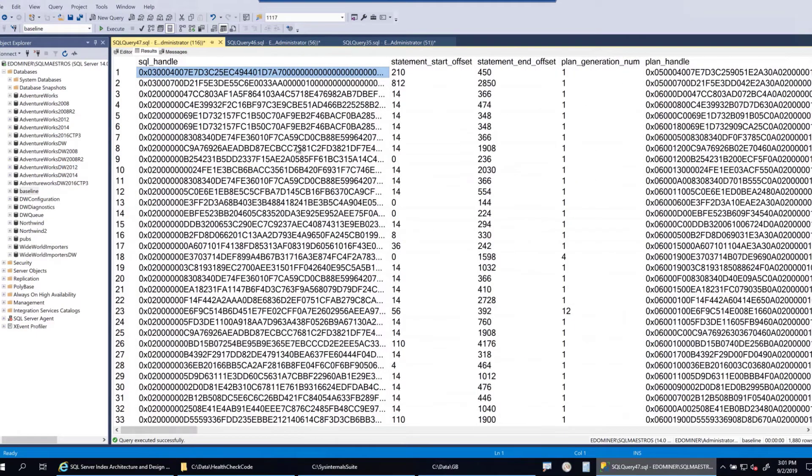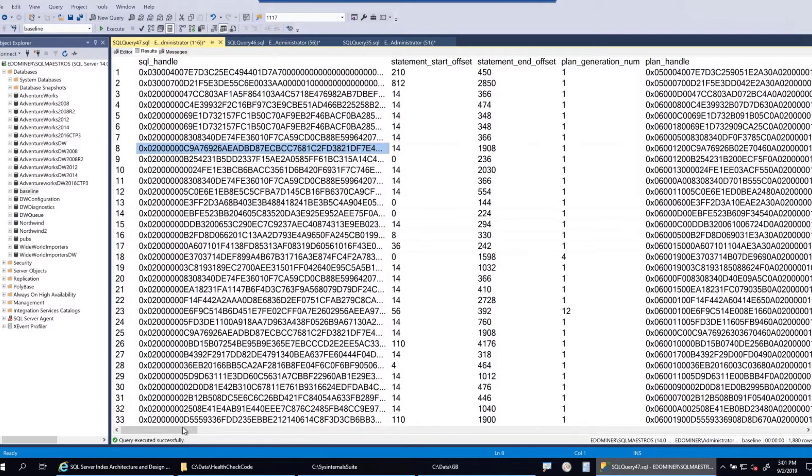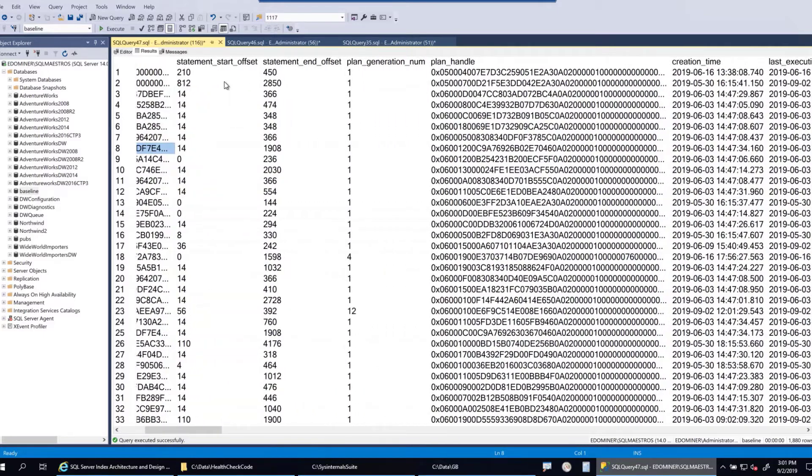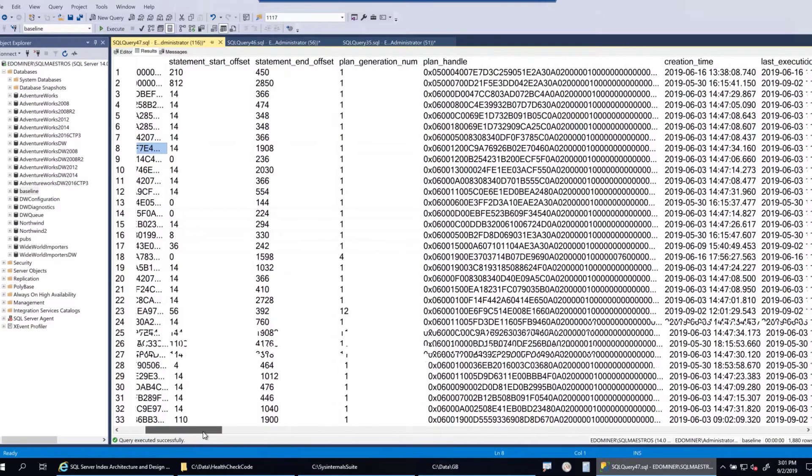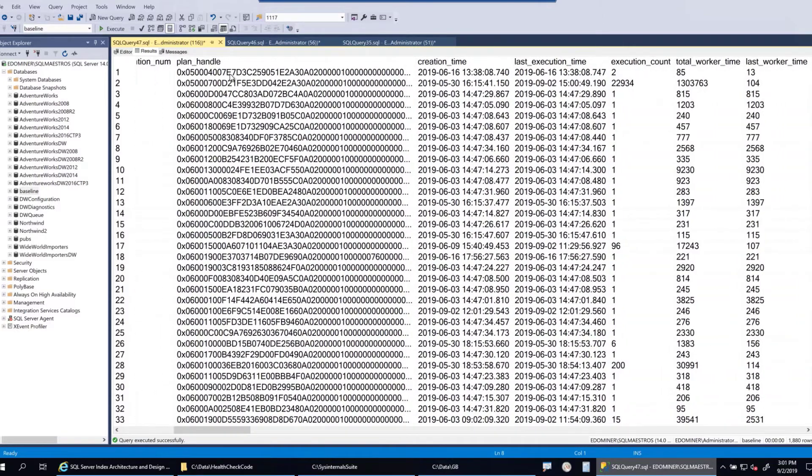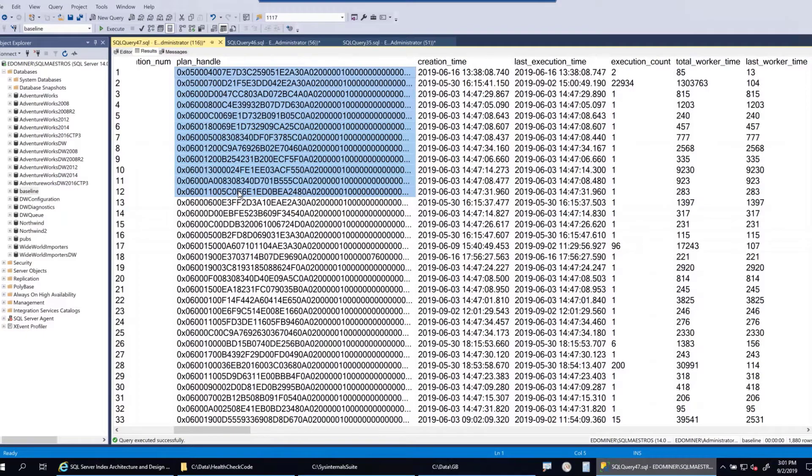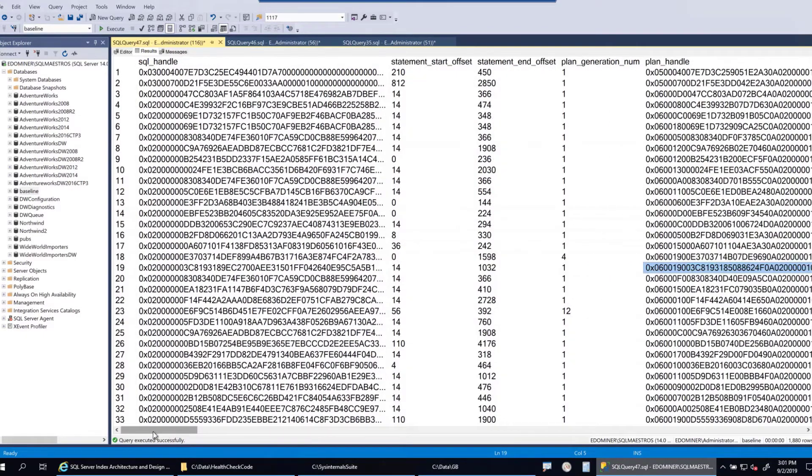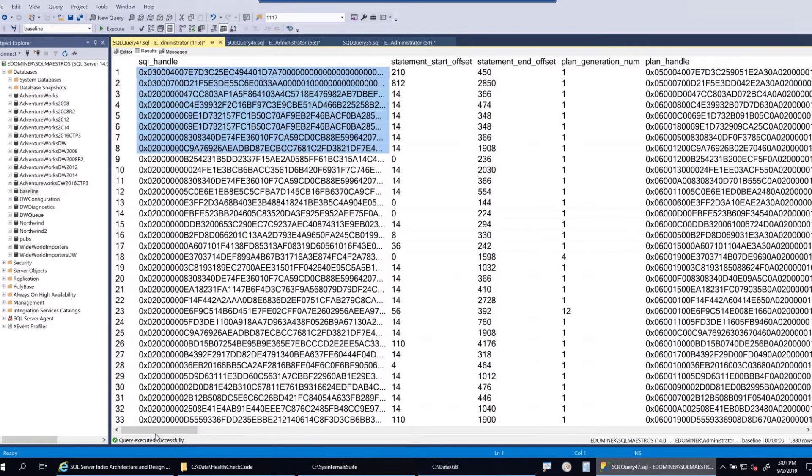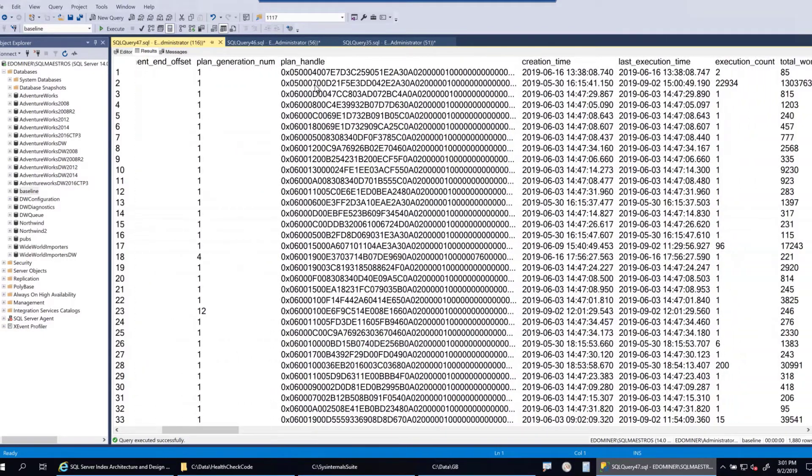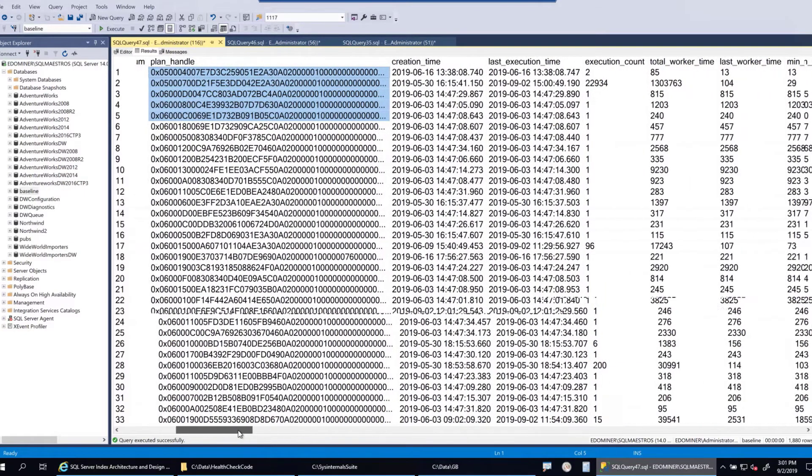And this has a lot of columns, as you can see. Each record here represents a workload, a query. And you have columns like statement start offset, end offset, etc. But for us, the important one here is plan handle. And I will tell you why I'm going to use plan handle. So you can see two handles there. One is the SQL handle. This is the signature of the query, the SQL handle. And plan handle represents the signature of the plan itself, the execution plan.